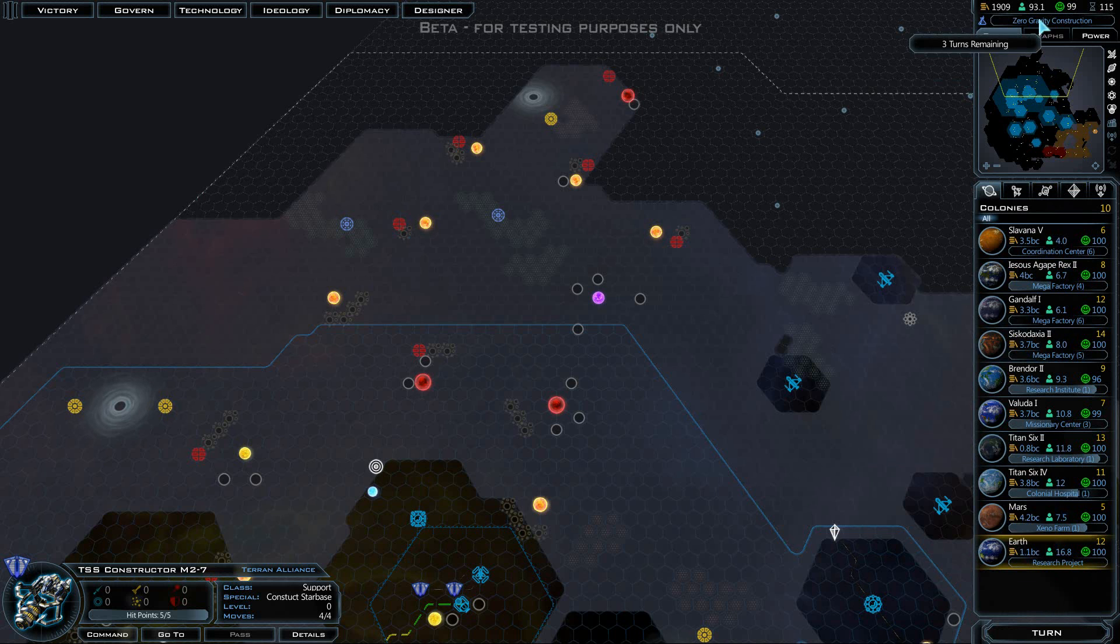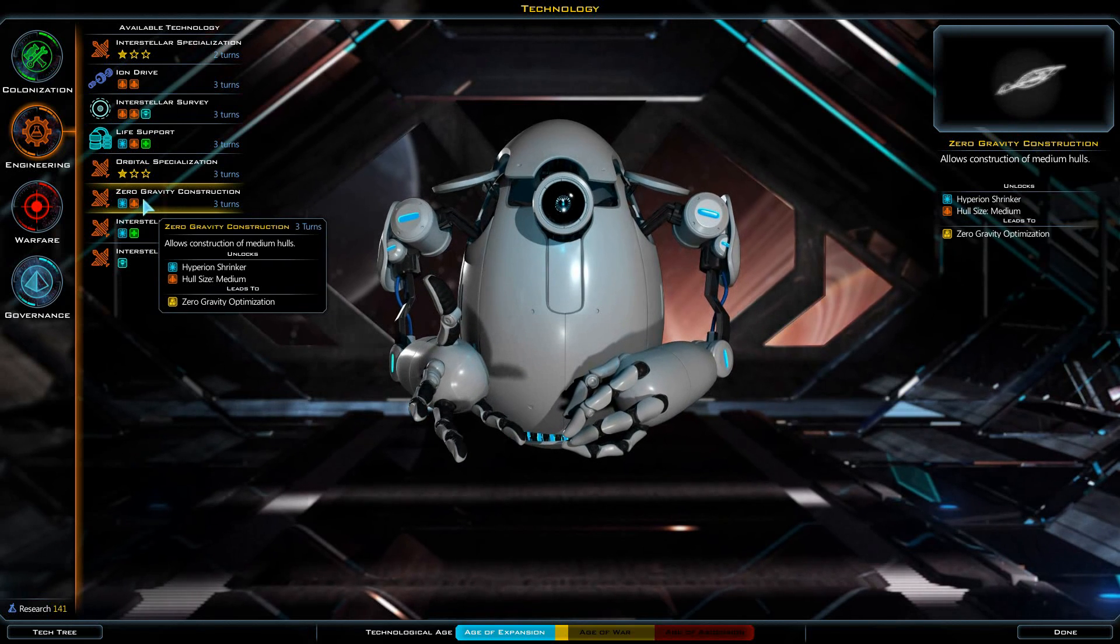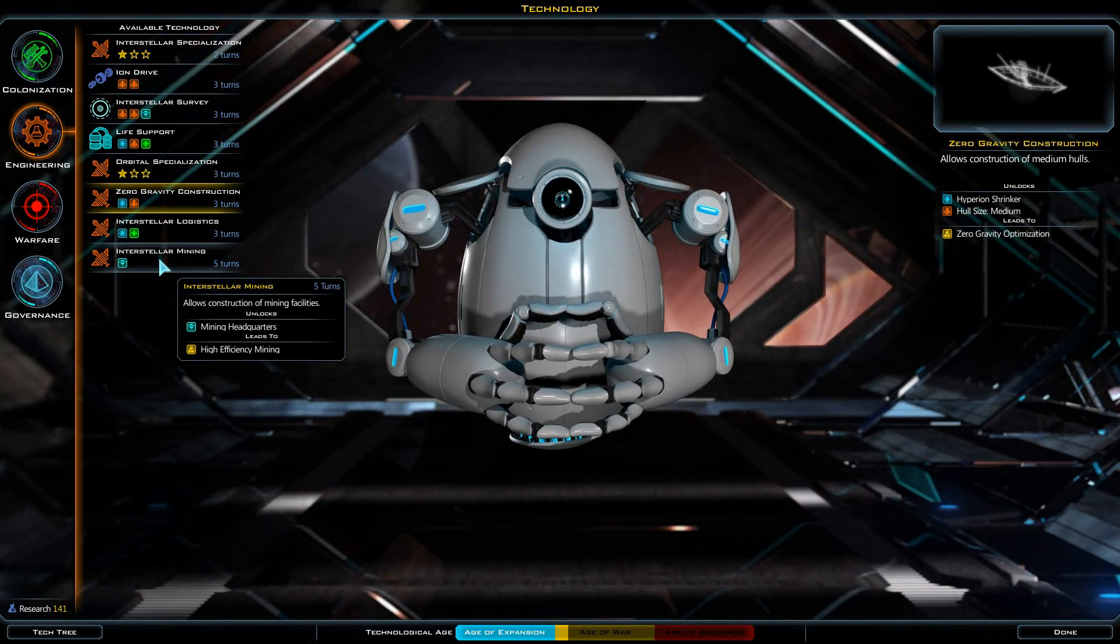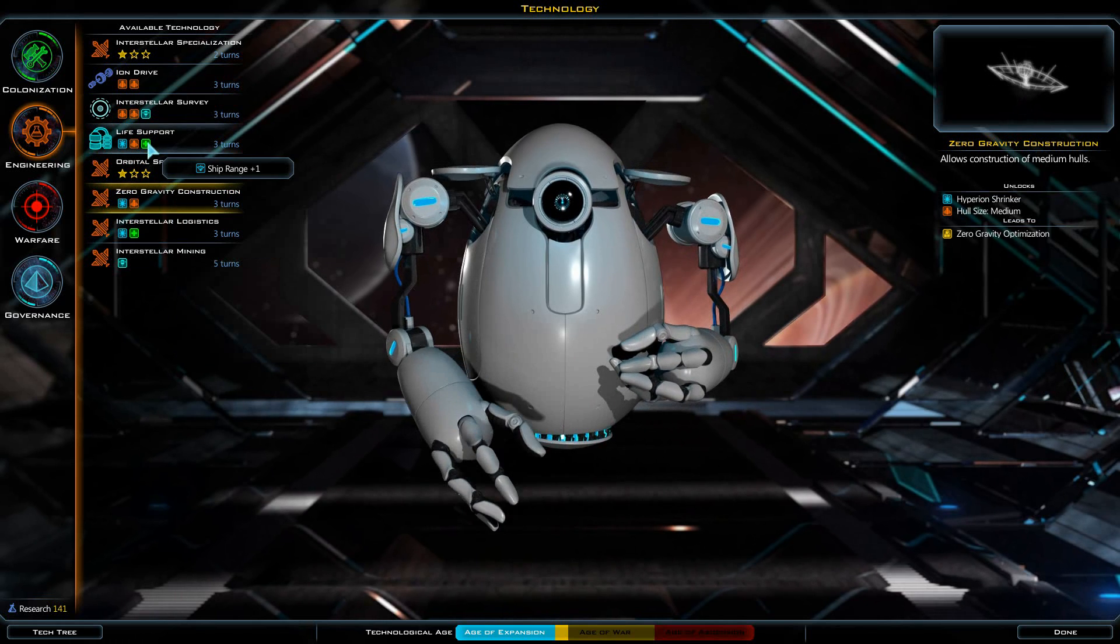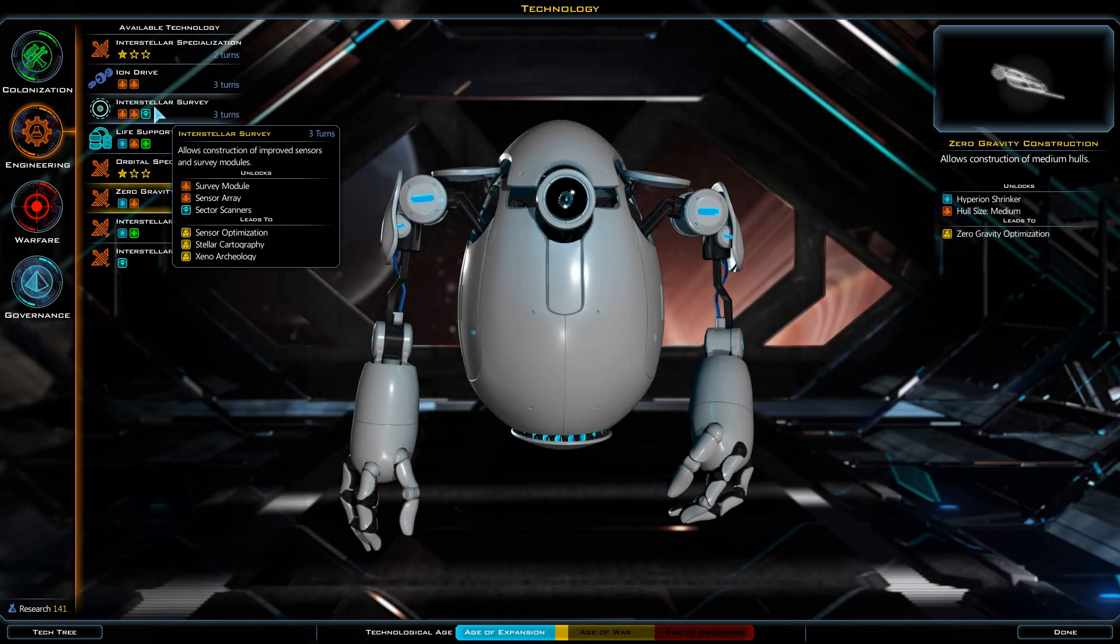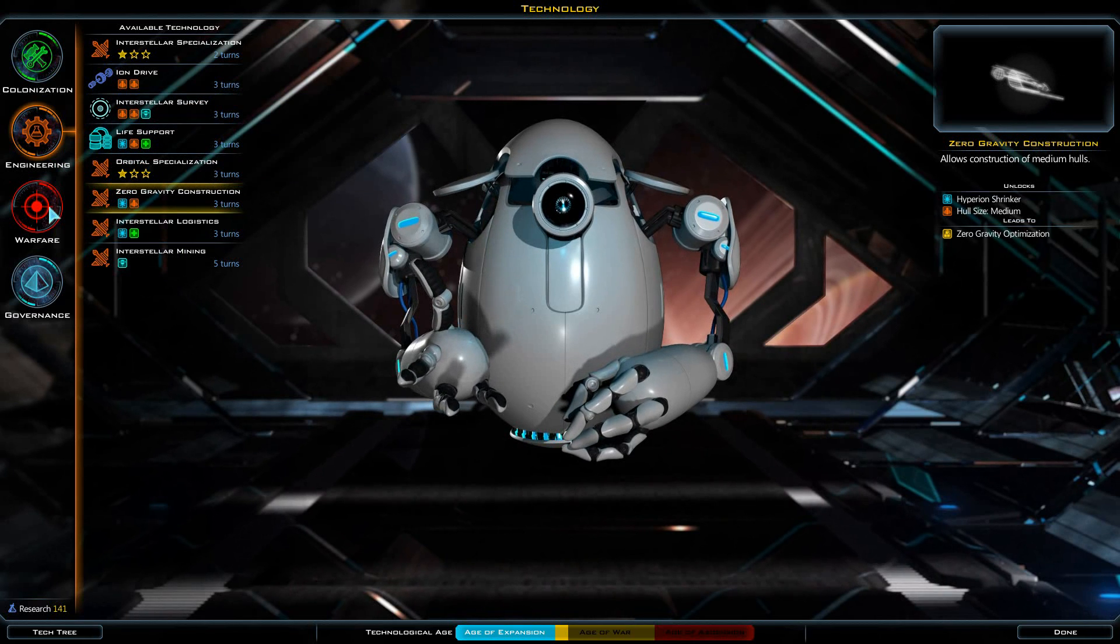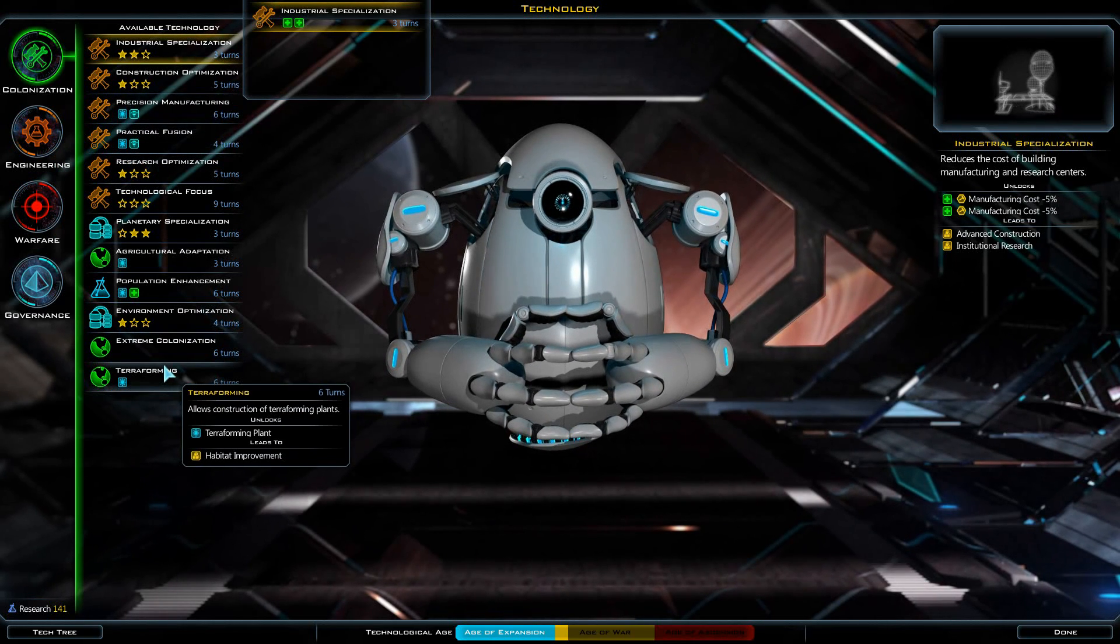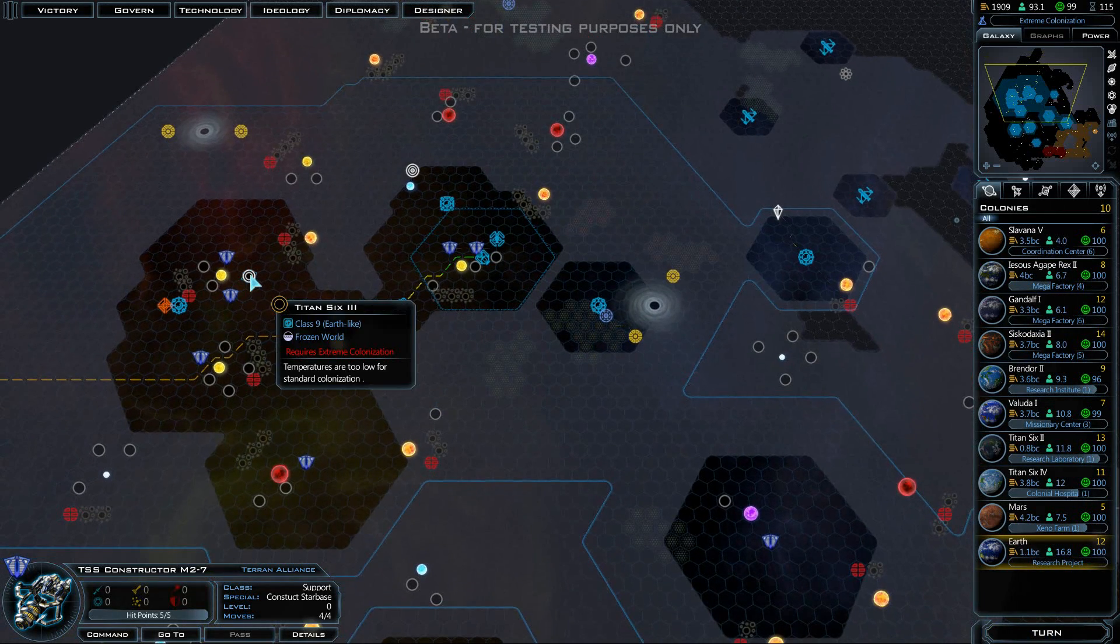Actually, I'm not sure what the Hyperion Shrinker is. That would let us do the mining headquarters. Although, to be perfectly honest, I still don't even know what any of the Durantium, Illyrium, or antimatter actually does for us. Terraforming. Oh! Extreme colonization! Let's go for that instead. That's going to let us colonize some of these other ice planets that we've located.